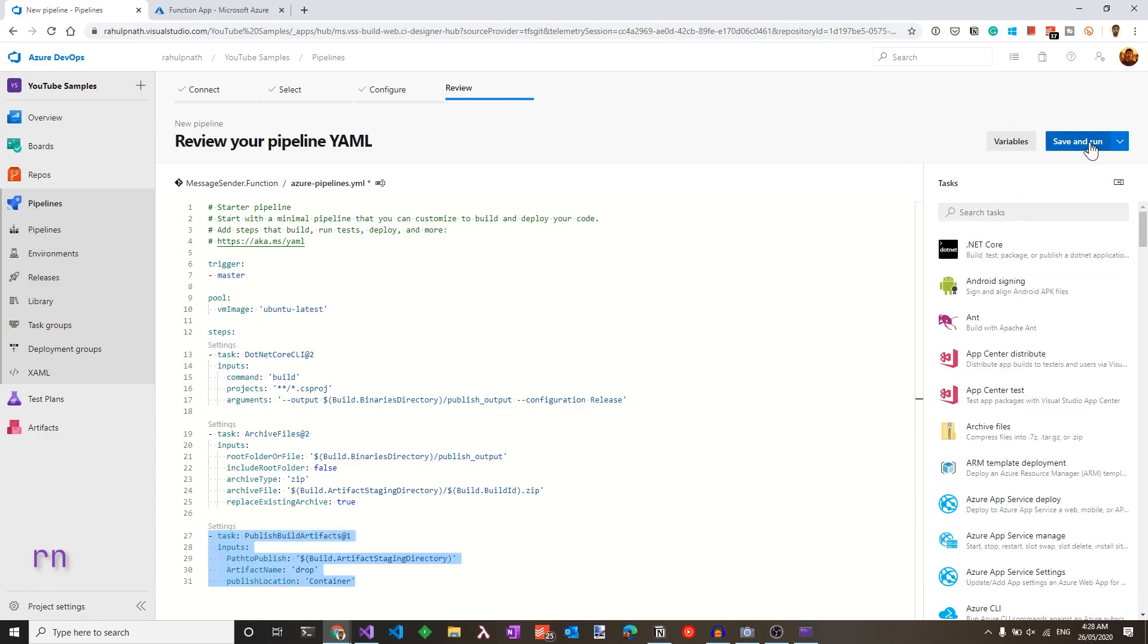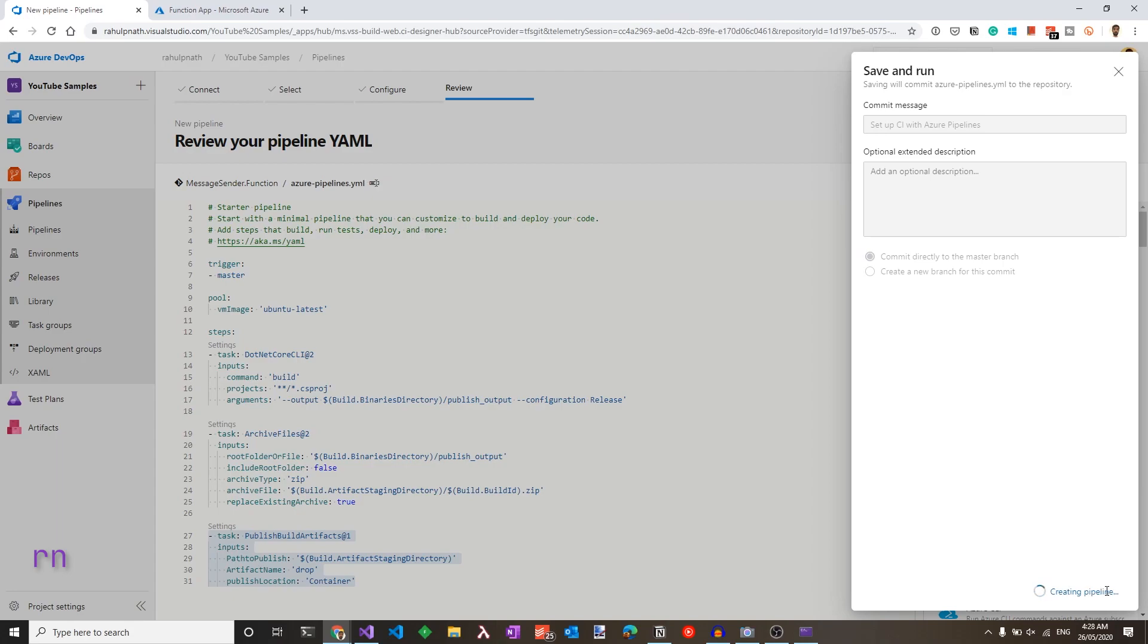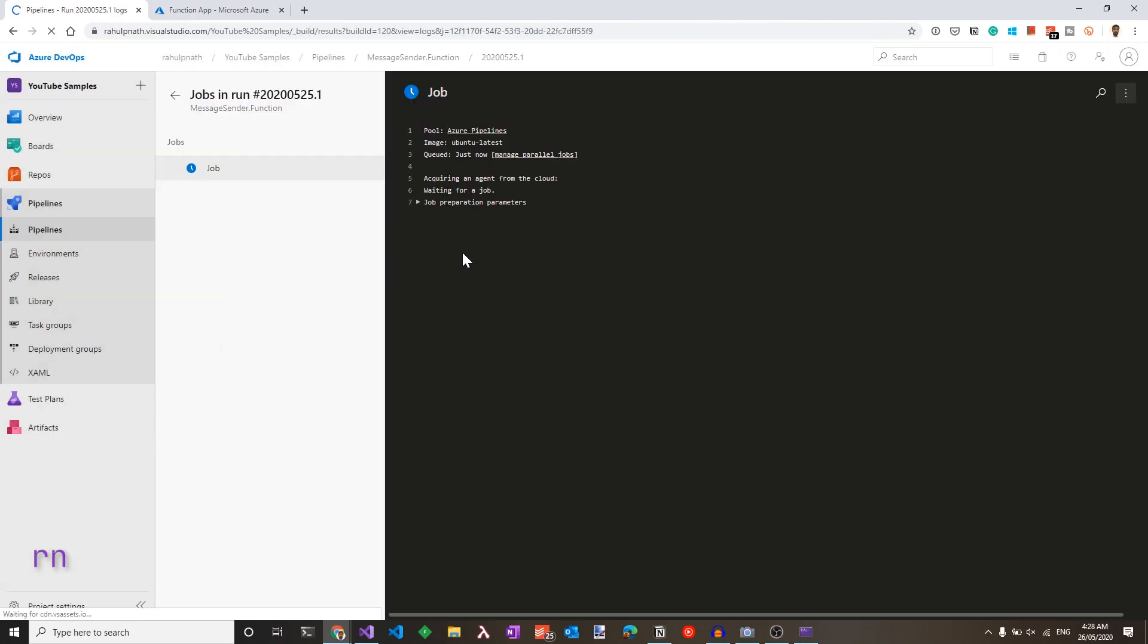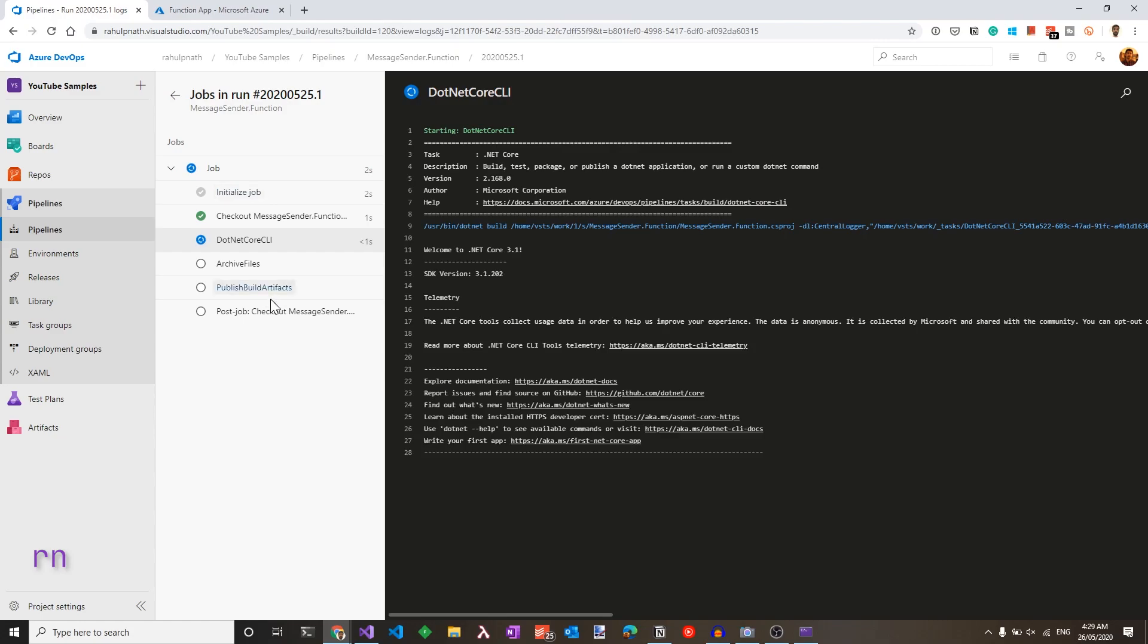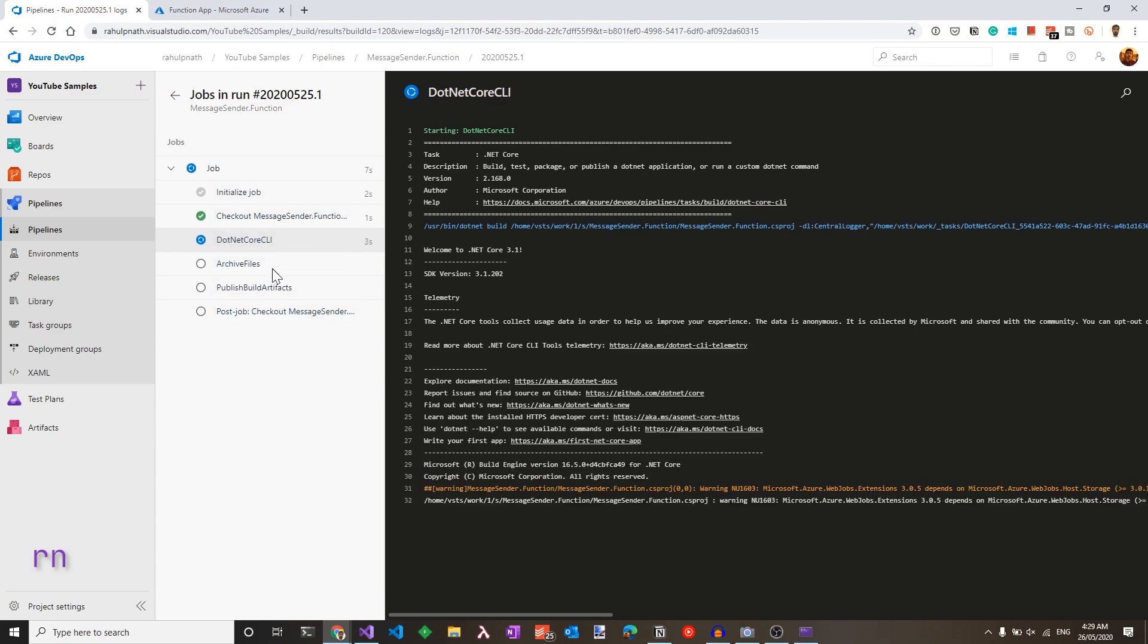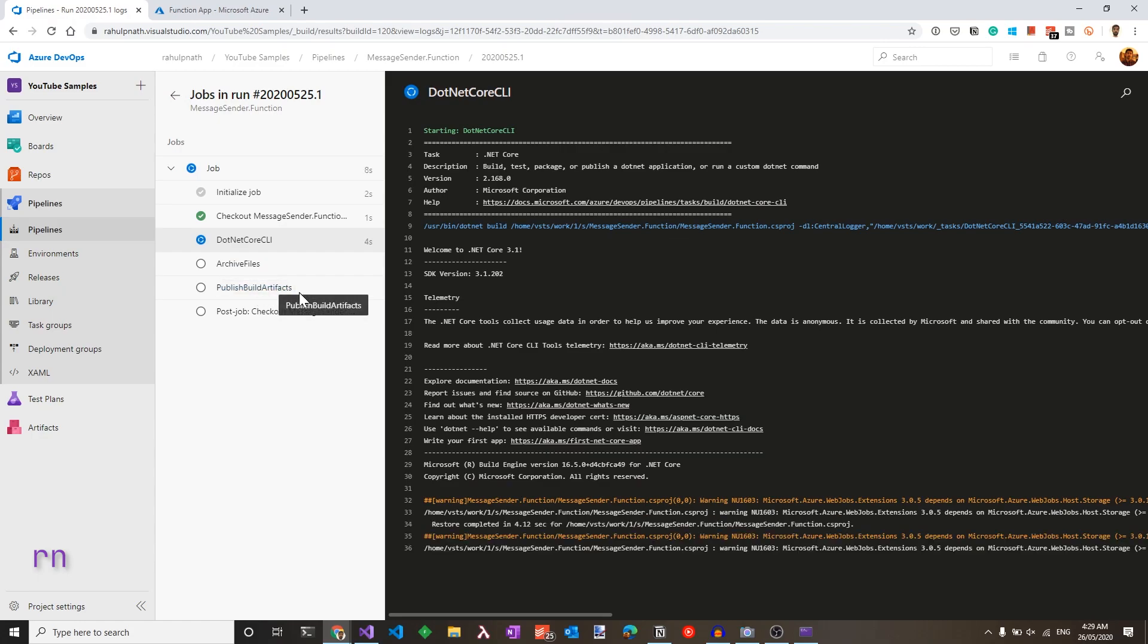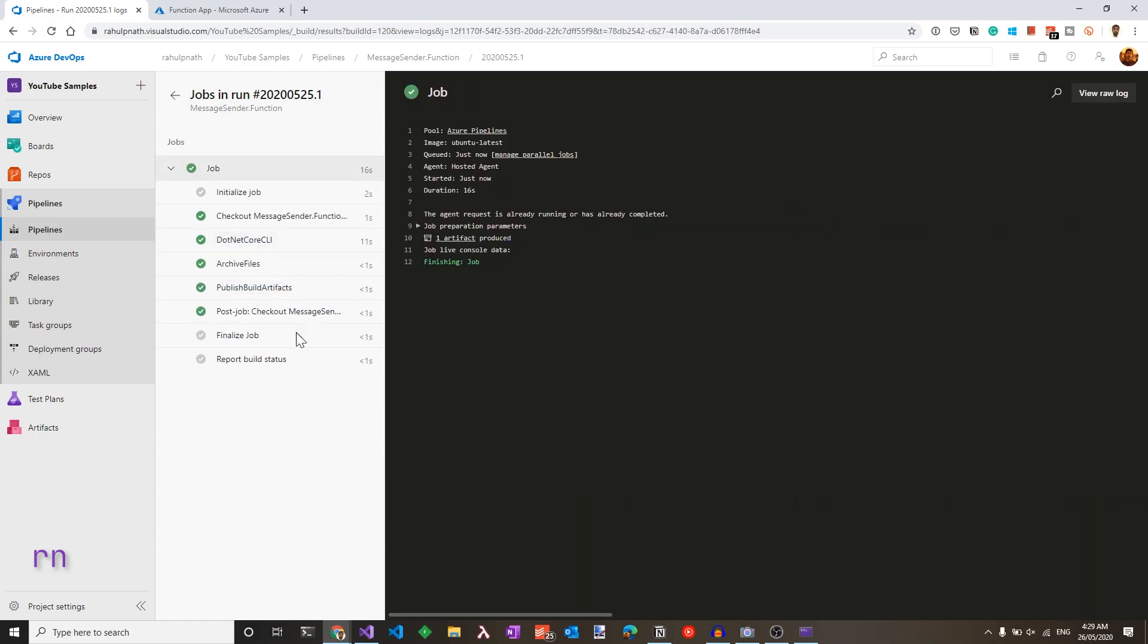So let's save this. Let's commit this directly to the master branch. Or you could raise a pull request to the master branch, like I showed you in the Azure DevOps getting started video. So let's save and run this. The build is triggered and it has started the job. We see the three steps that we had specified. The .NET Core CLI task, the archive, and the publishing the build artifacts. The build is completed successfully.